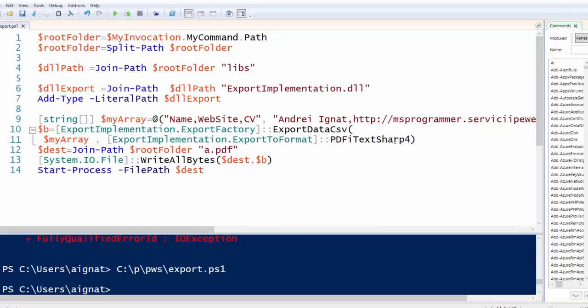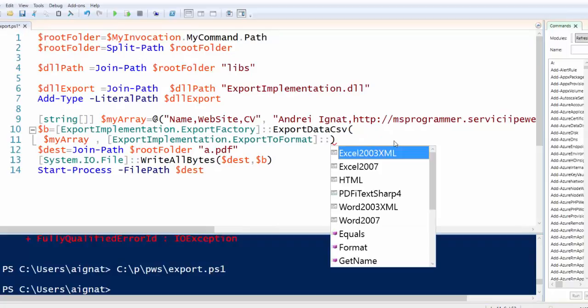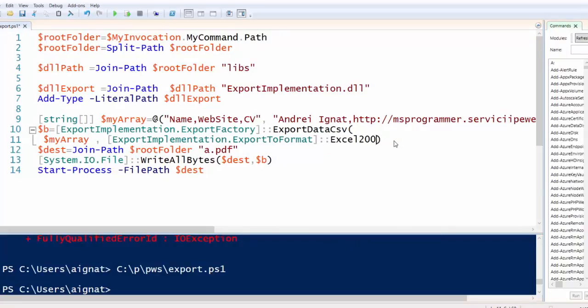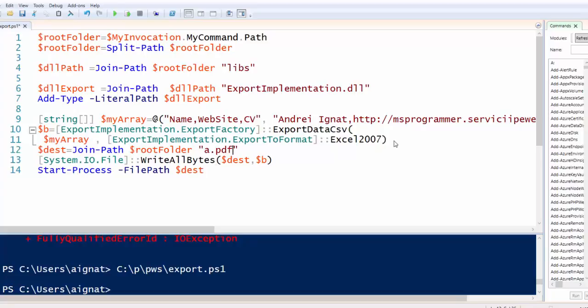If we want to export into Excel, we put Excel. Let's put Excel 2007. Extension of file Excel X.